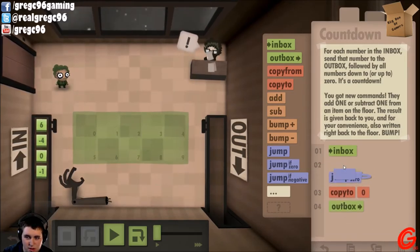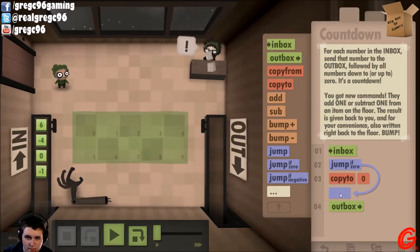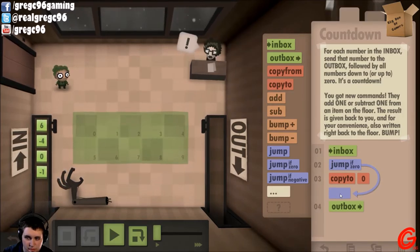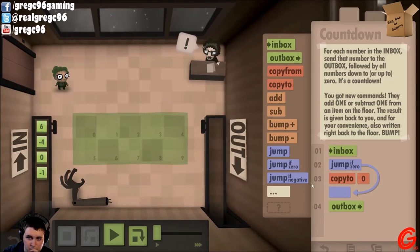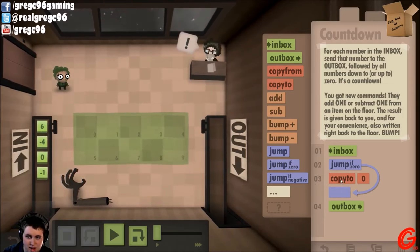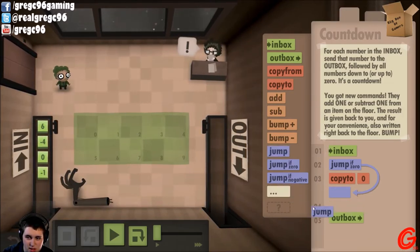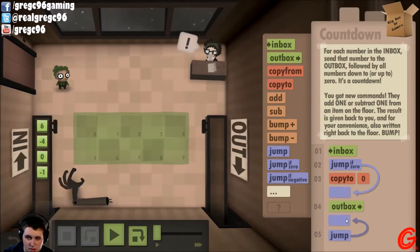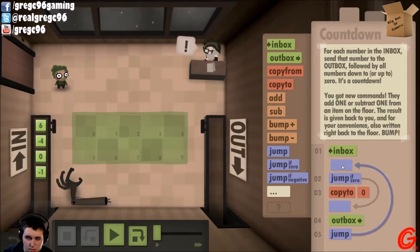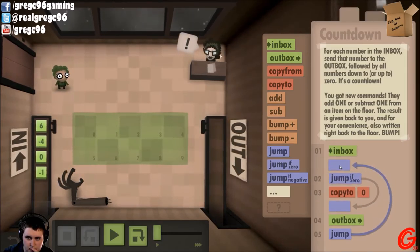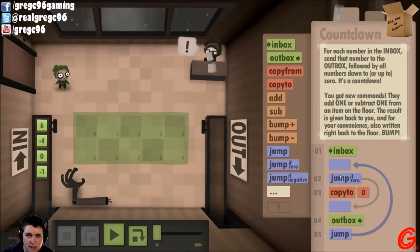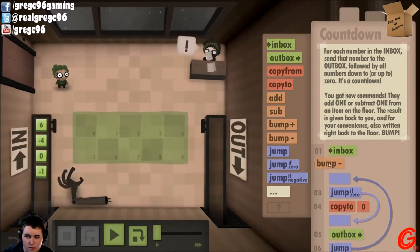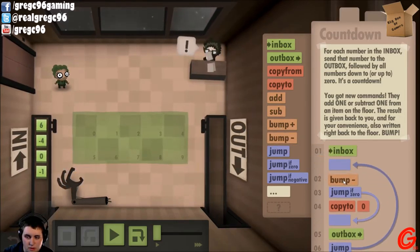So: inbox, copy to zero, outbox. So if it's zero, I want to jump straight to outbox. If not, I want to bump it, then outbox. Then jump back up here.